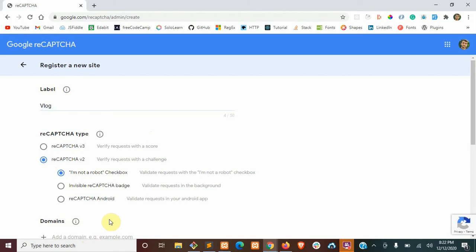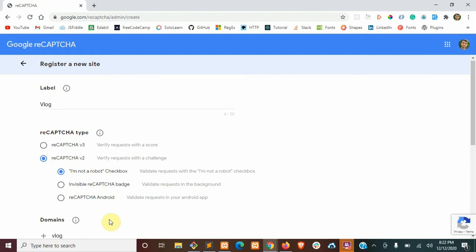So this is going to just be the domain without any protocols. So no HTTPS, just whatever.com. So ours is going to be blog.localhost. Okay.